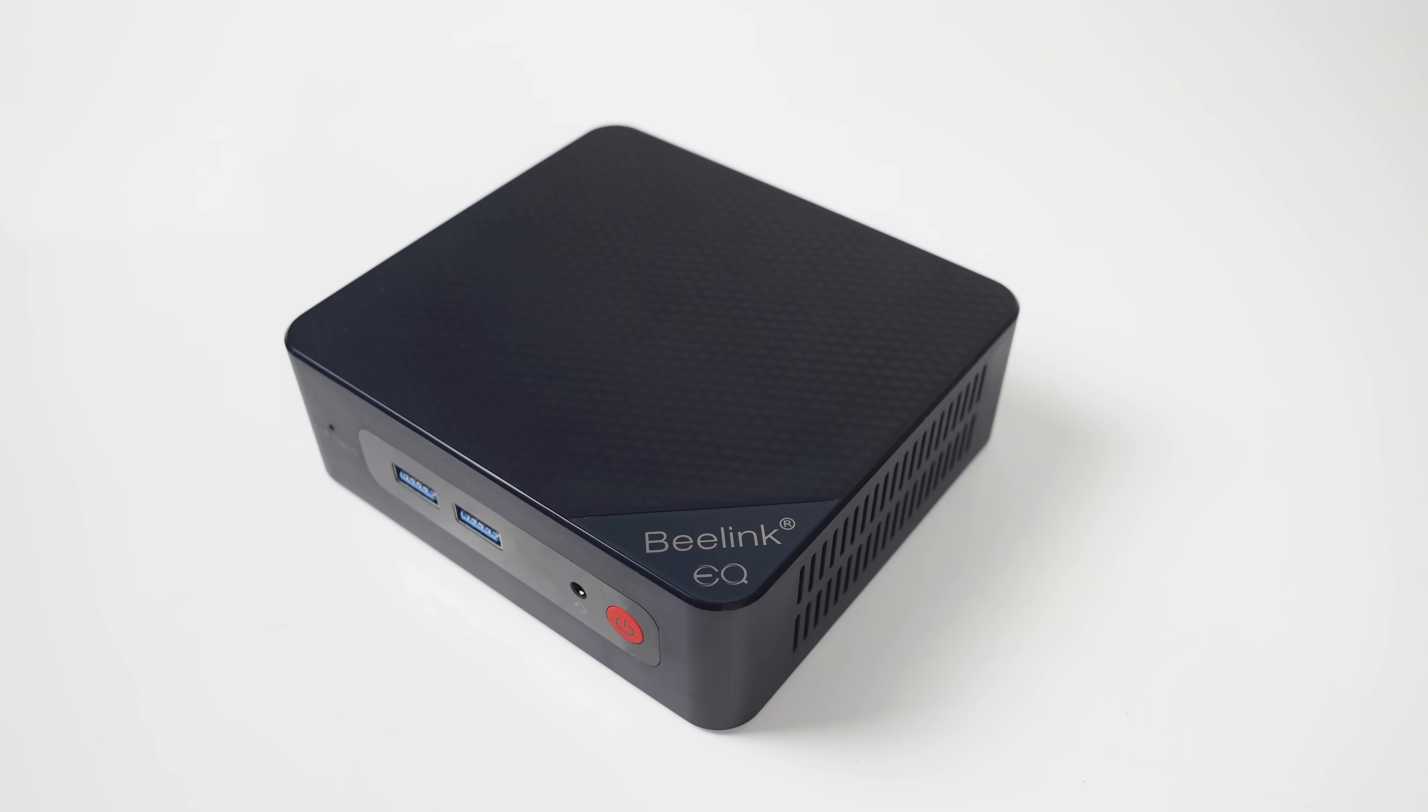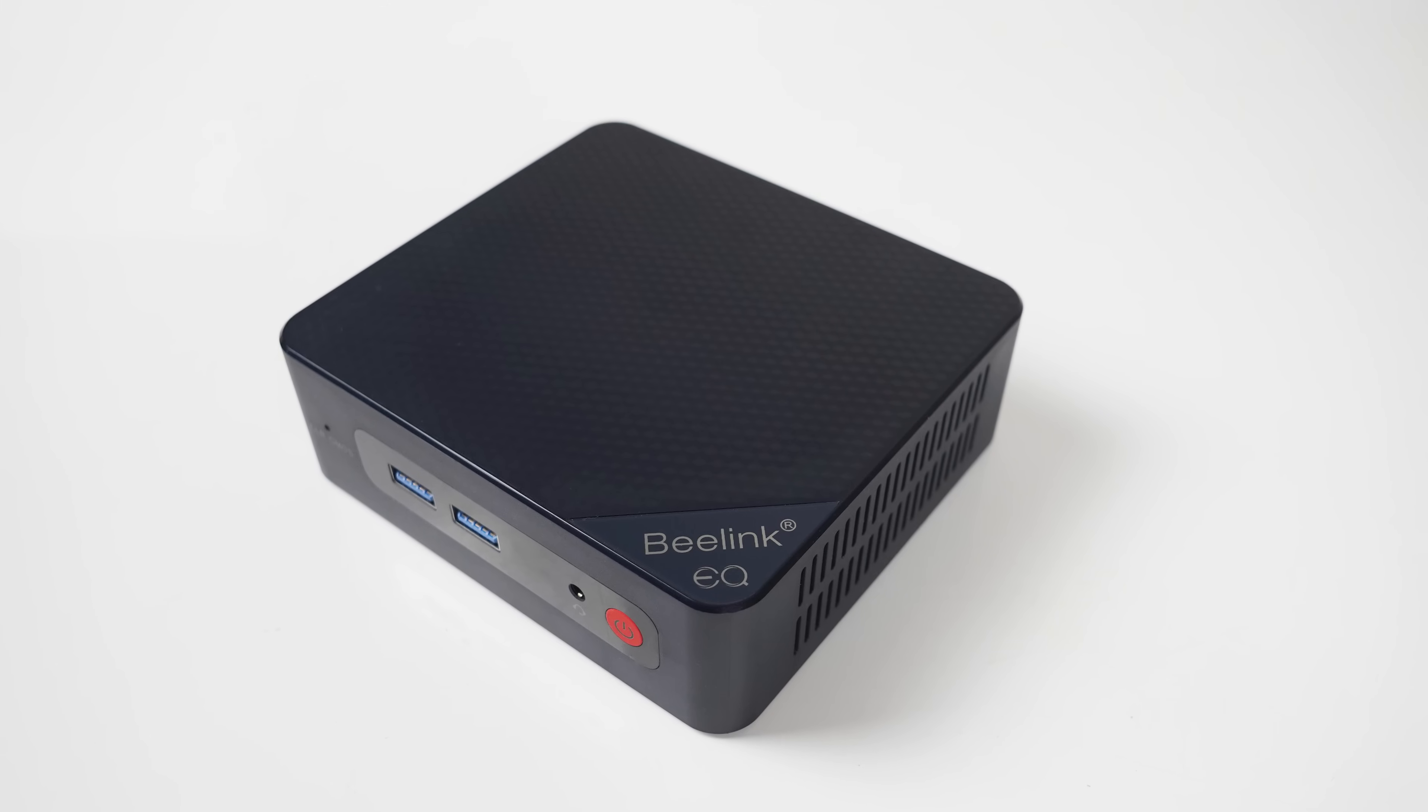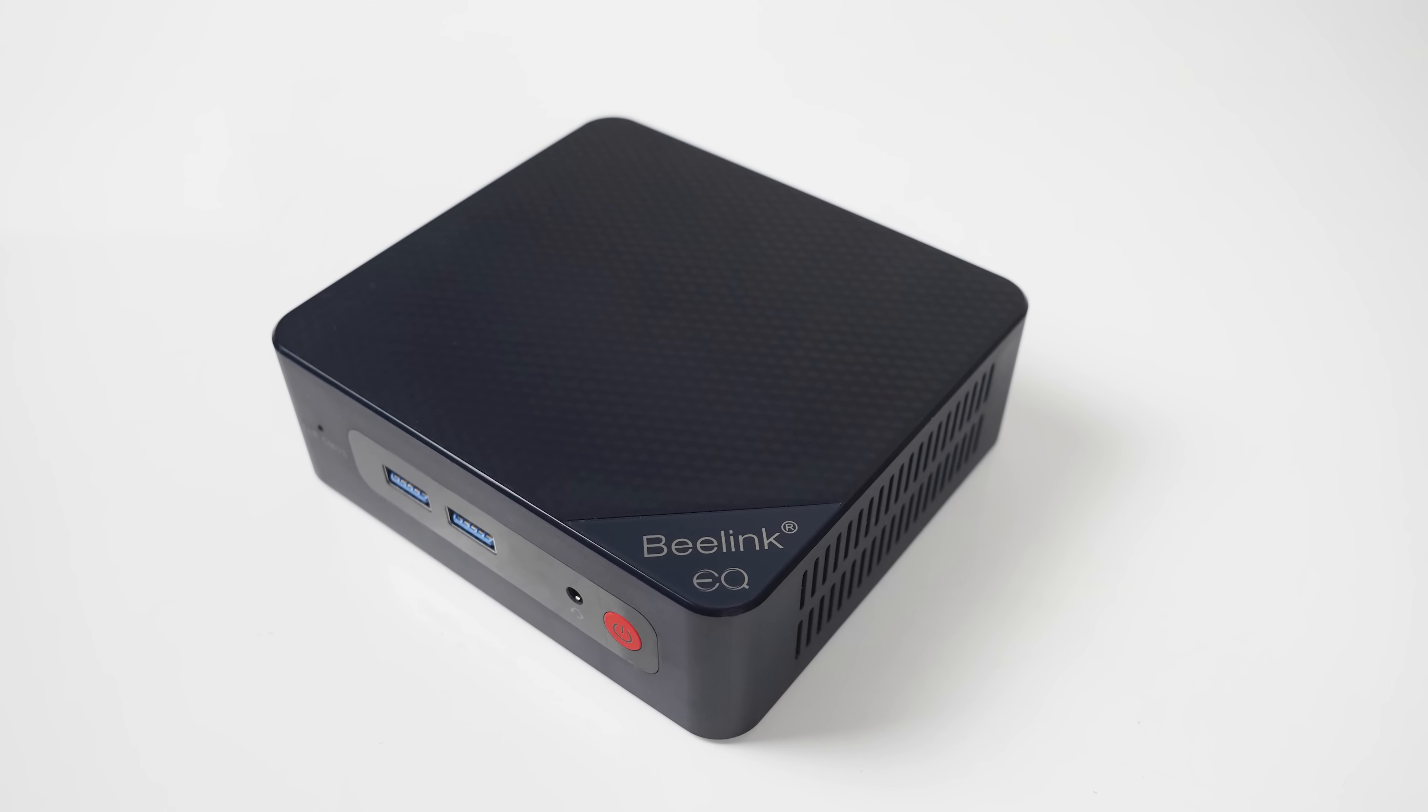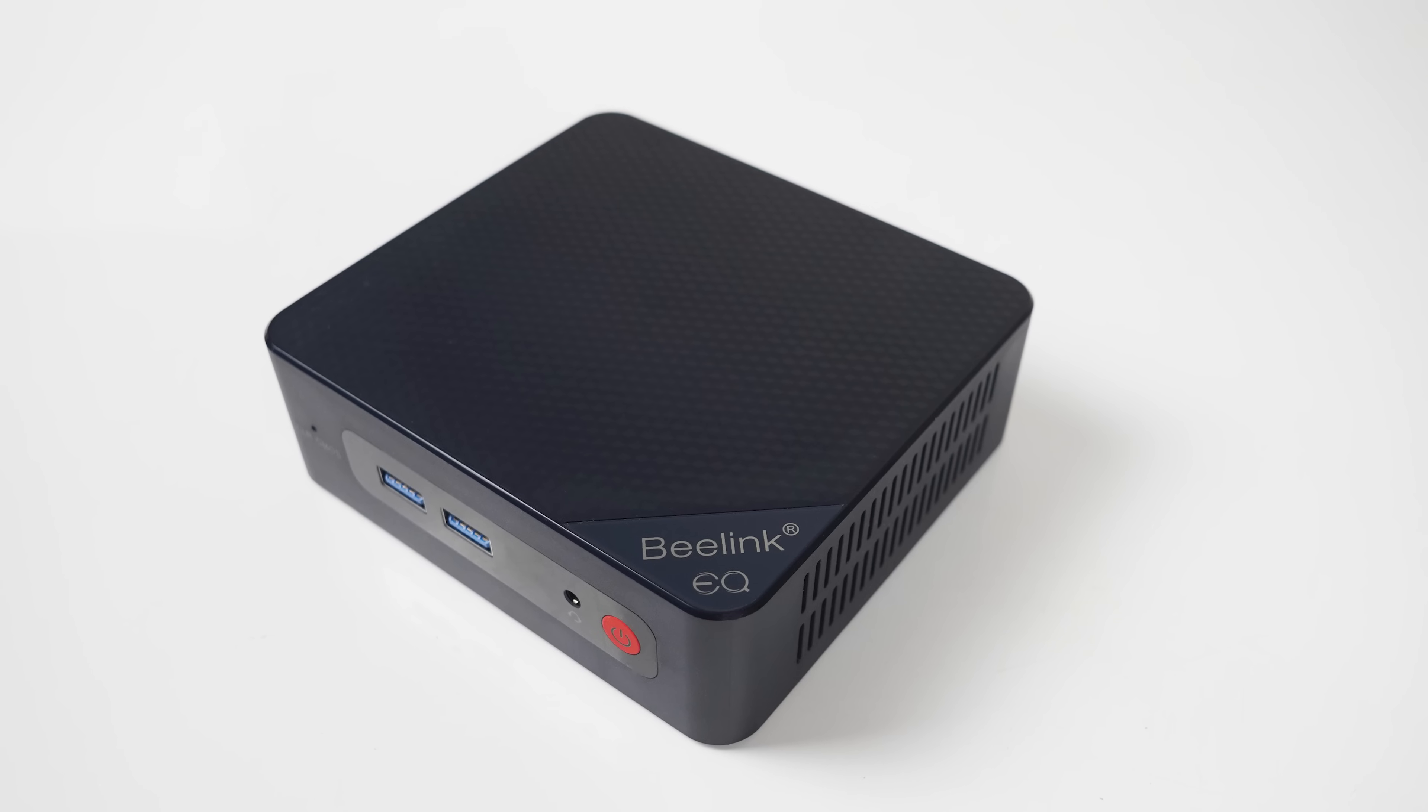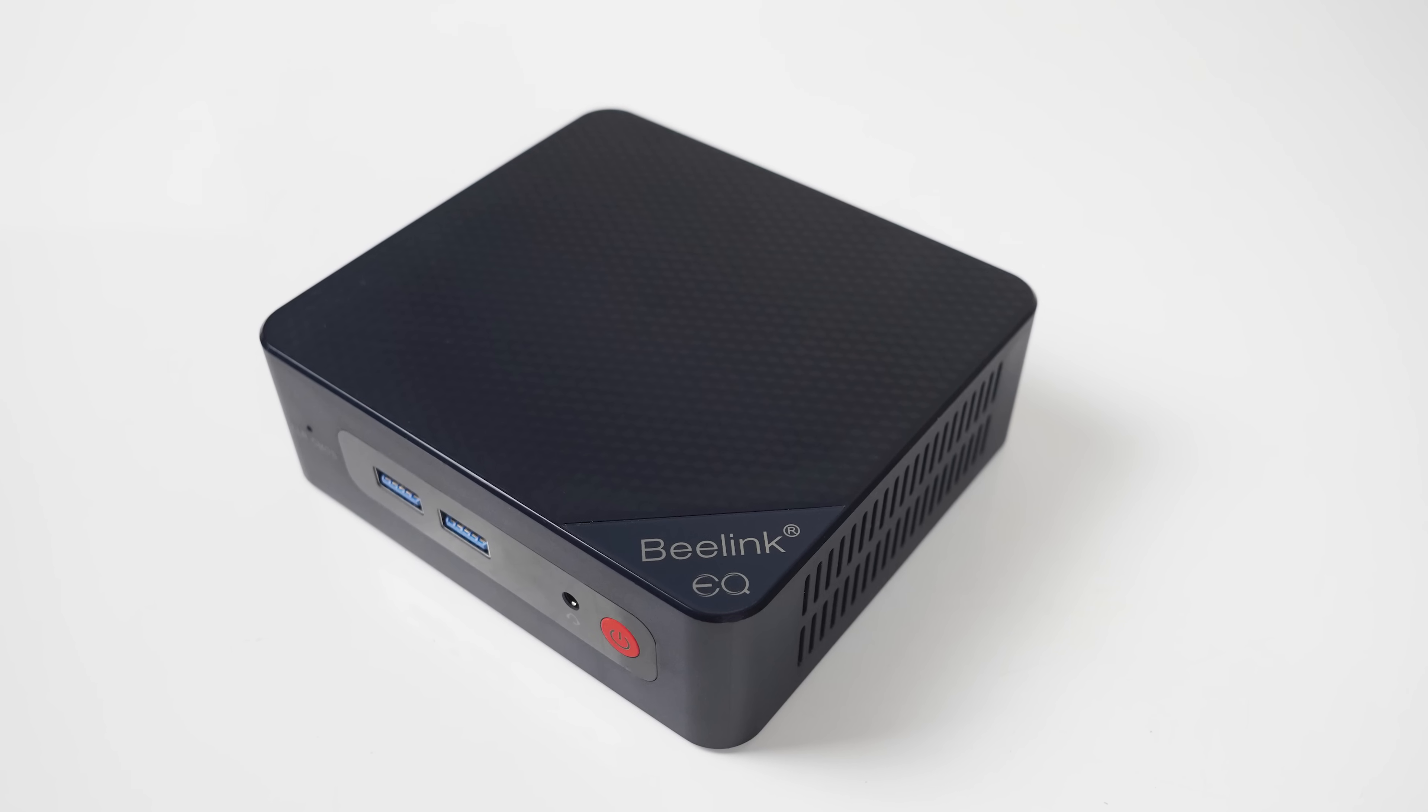Before I go over the numbers, I'll quickly point out that the Beelink EQ12 is an actively cooled mini with the same N100 CPU, and pretty much shows peak performance for an N100.